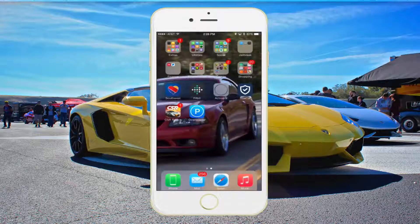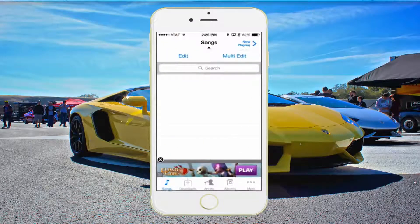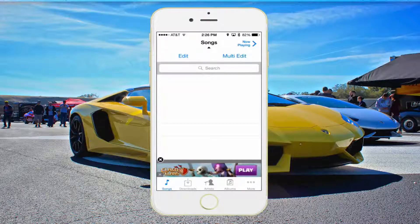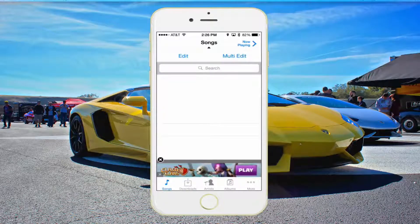On your home screen you'll see that you have a new application, and this is going to work just like your music application that's native to the phone. It's going to be able to background your songs.